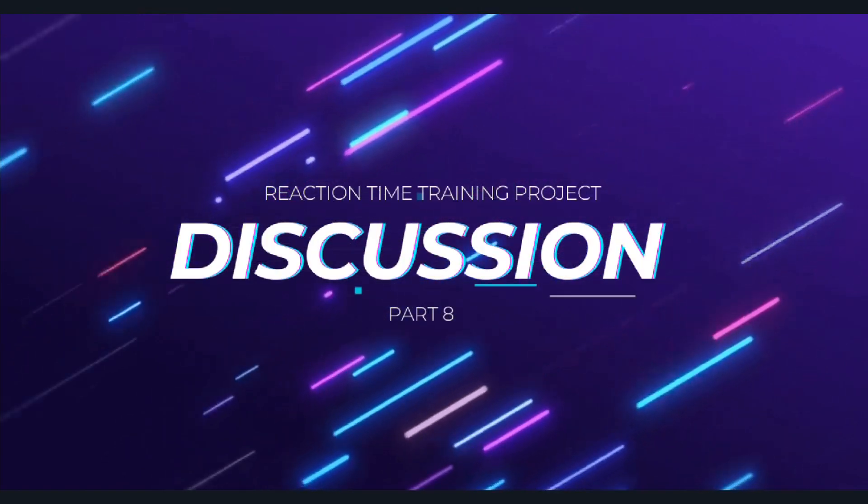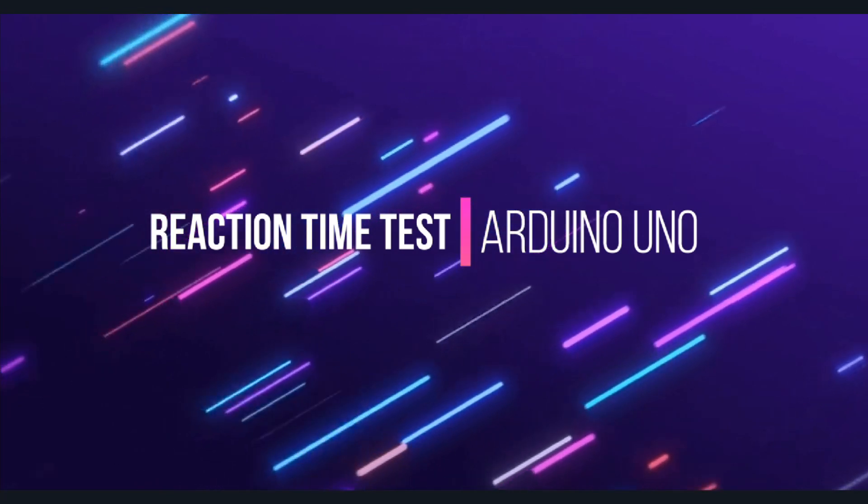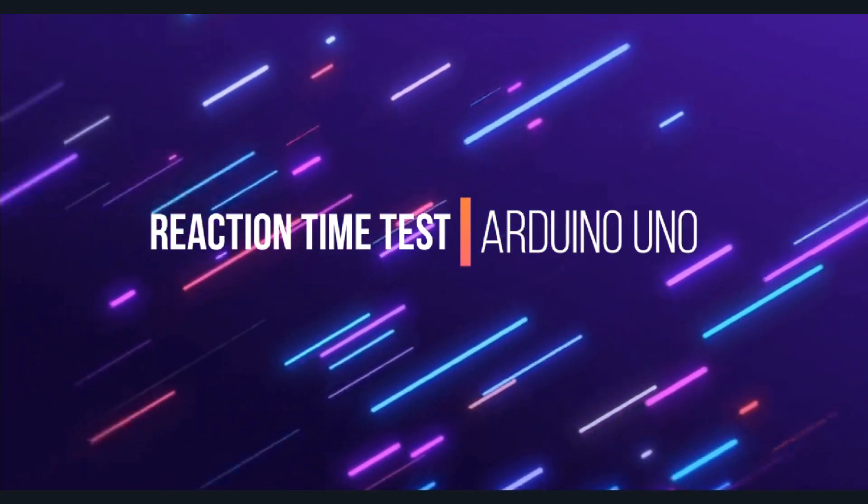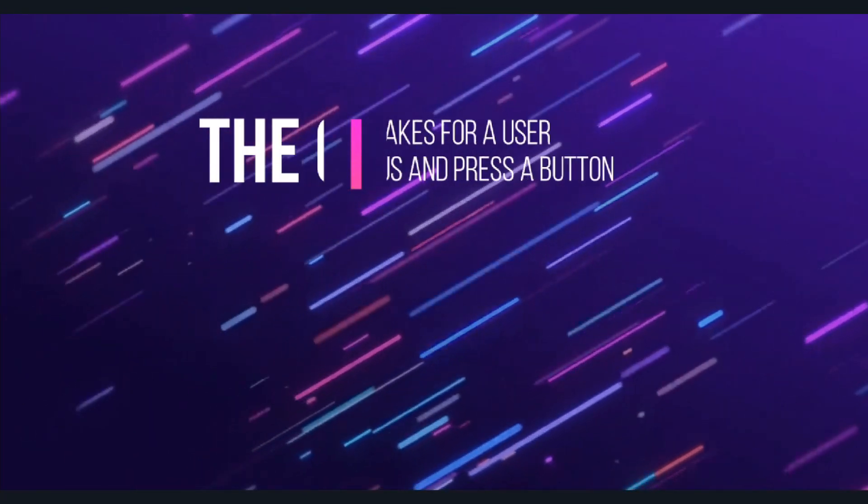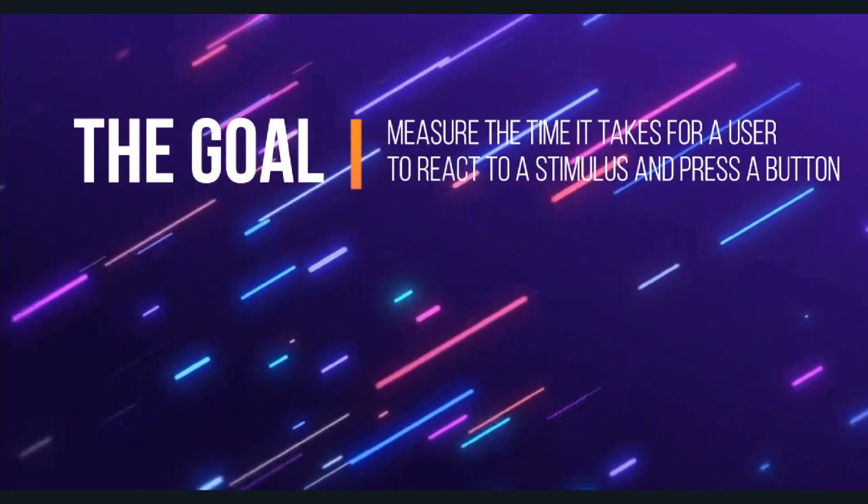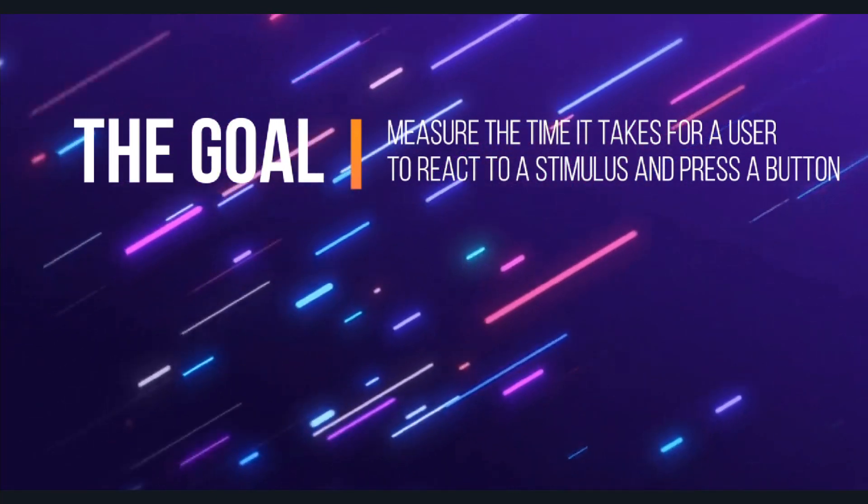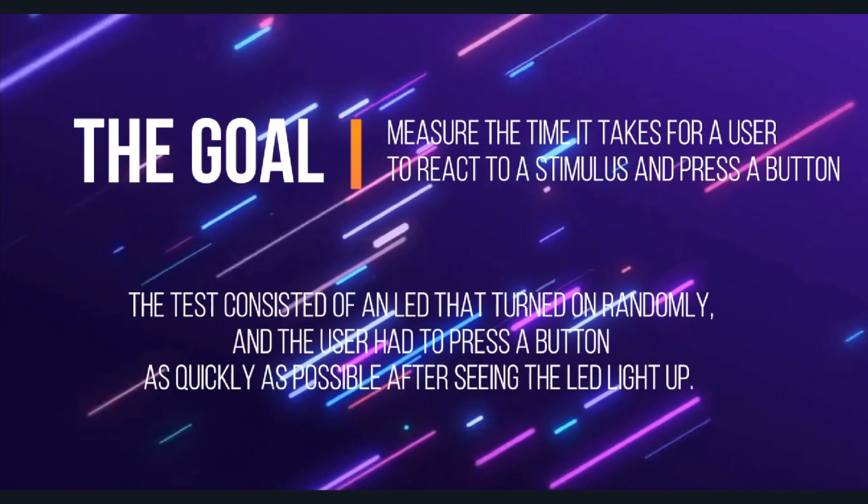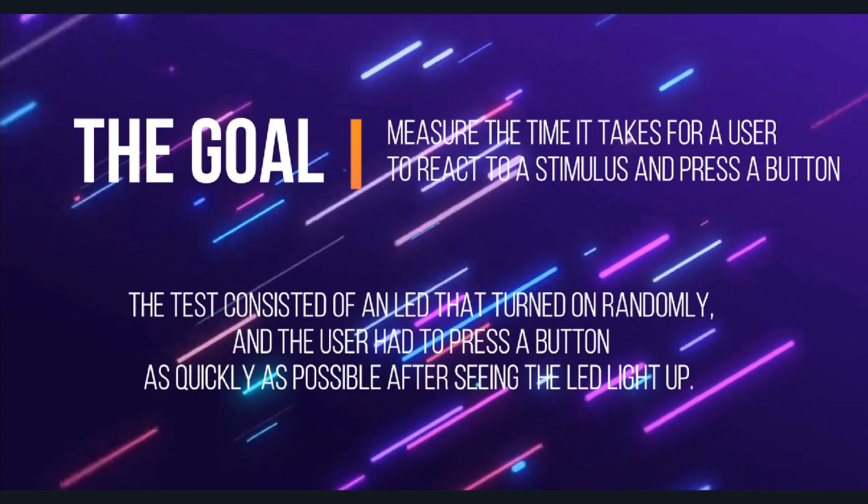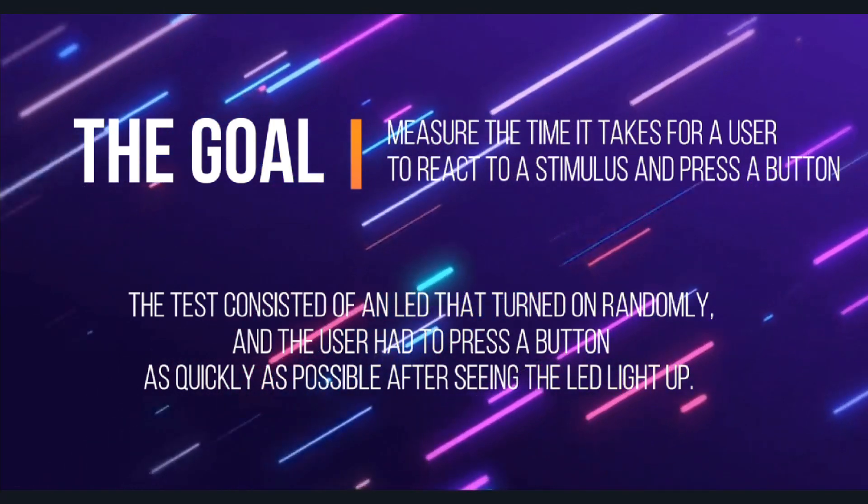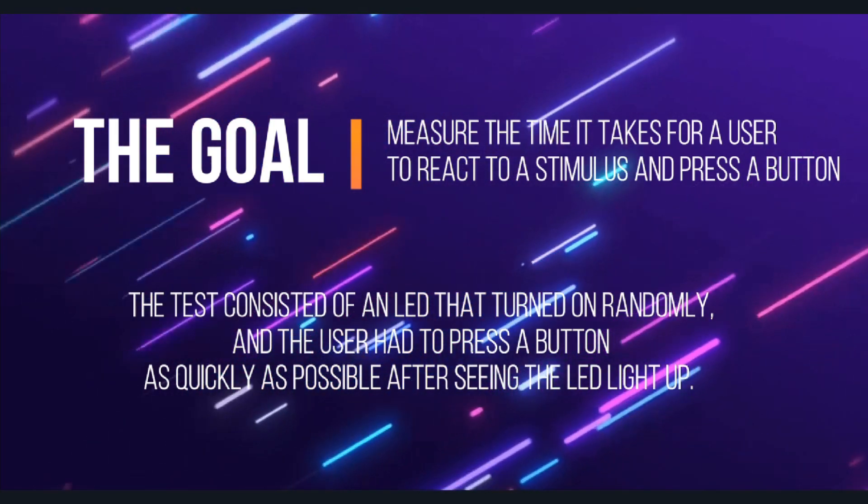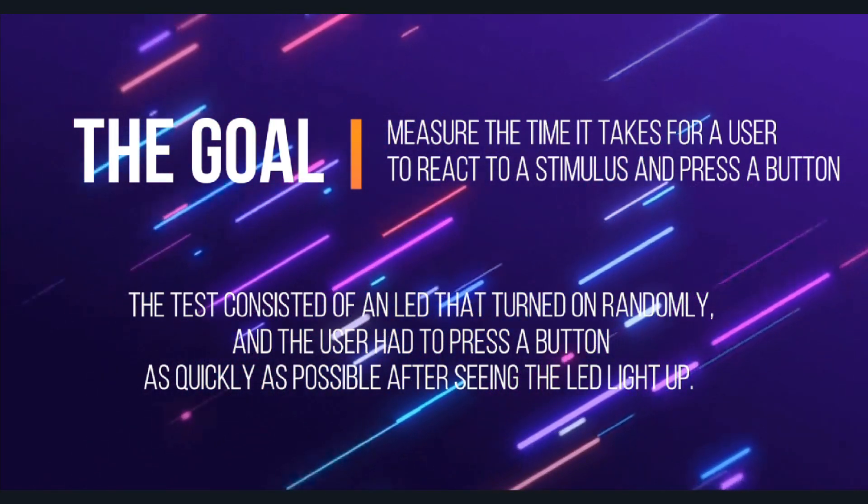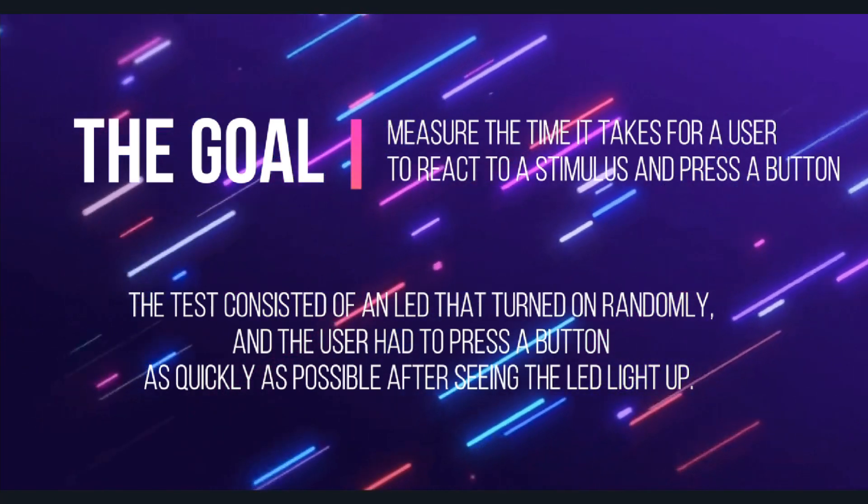In this project, we designed a reaction time test using Arduino Uno. The goal of the test was to measure the time it takes for a user to react to a stimulus and press a button. The test consisted of an LED that turned on randomly, and the user had to press a button as quickly as possible after seeing the LED light up.